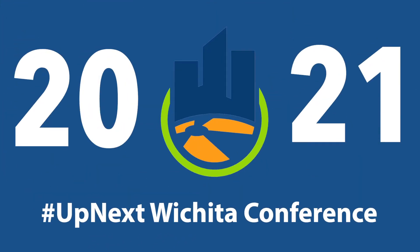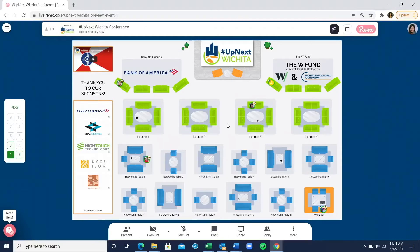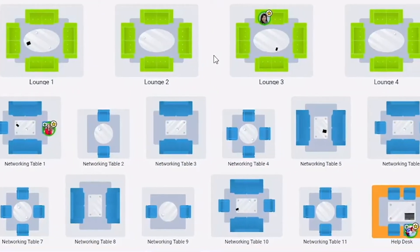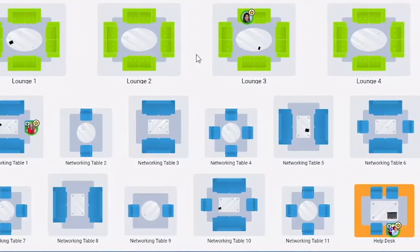Up next to Wichita is the Region's Young Professionals Conference, and we can't wait for you to make the most out of this virtual experience. Here's how it works. What would normally be a room of attendees is now represented as a virtual floor plan that allows participants to freely move from table to table.